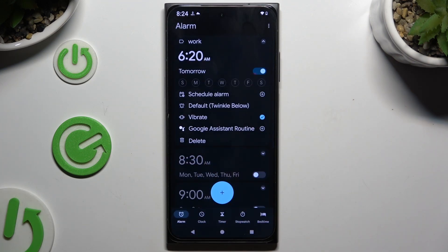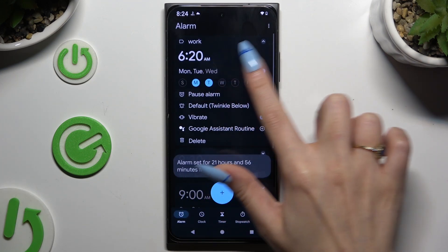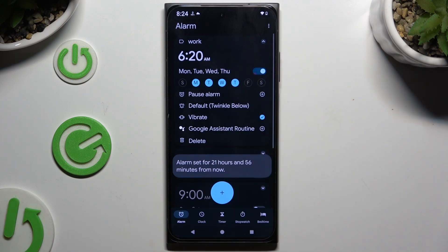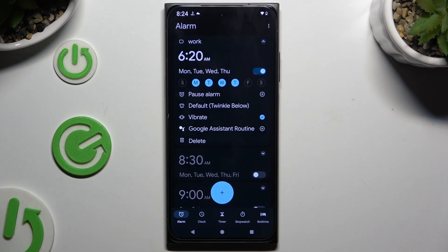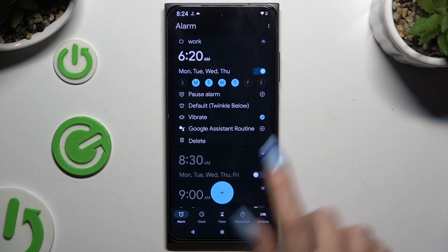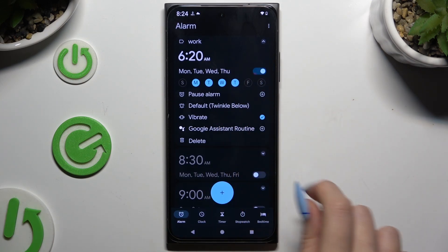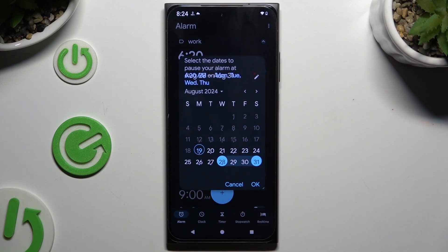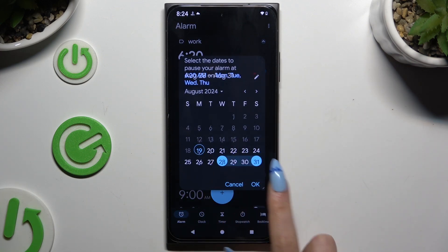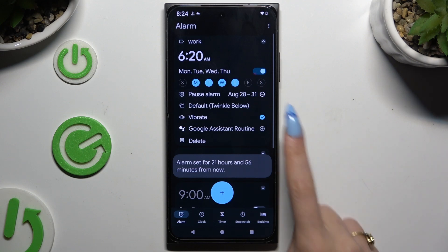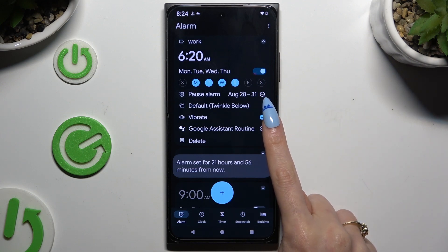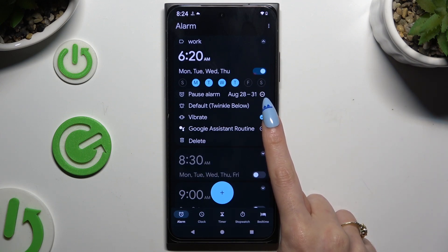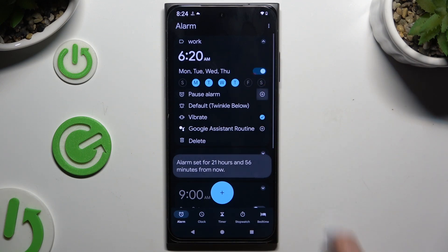Then pick days of the week by clicking on the chosen ones, and to exclude some specific dates use the plus next to Pause Alarm and pick them. Then hit OK to save them, and the Remove button right next to them to delete them.